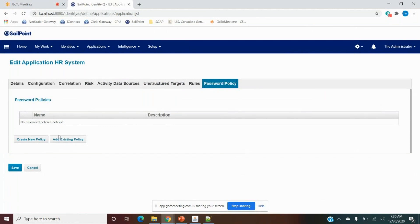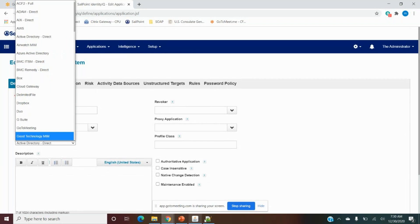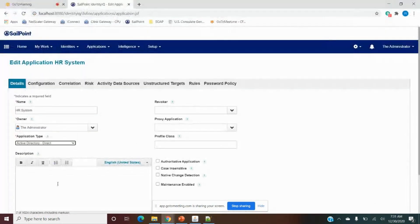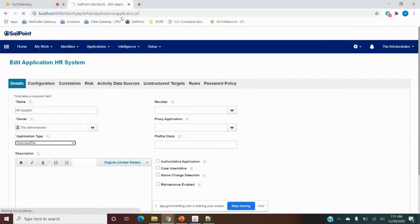There is a password policy tab — if the application uses passwords, we can define the policy per application, specifying requirements like minimum 8 characters, one special character, lowercase, uppercase, one digit, etc. In our case we are going with the delimited file for HR, so we select the delimited connector. The page will refresh and the tabs change according to the application type — some tabs that were present before are now removed.